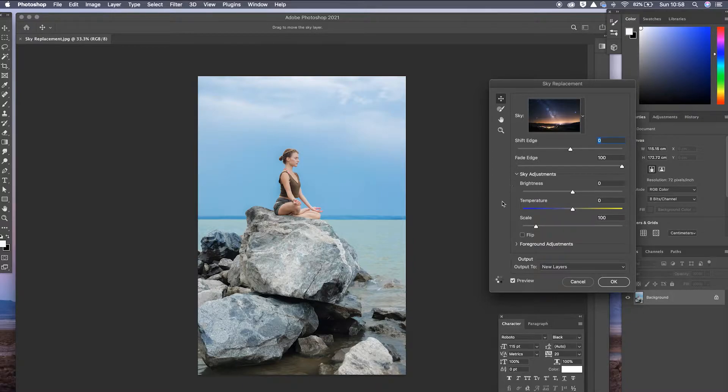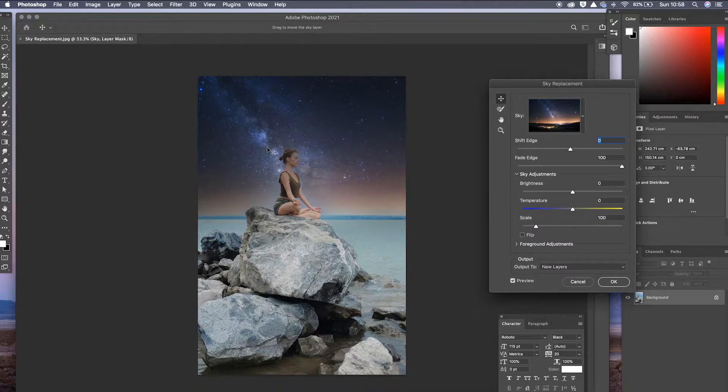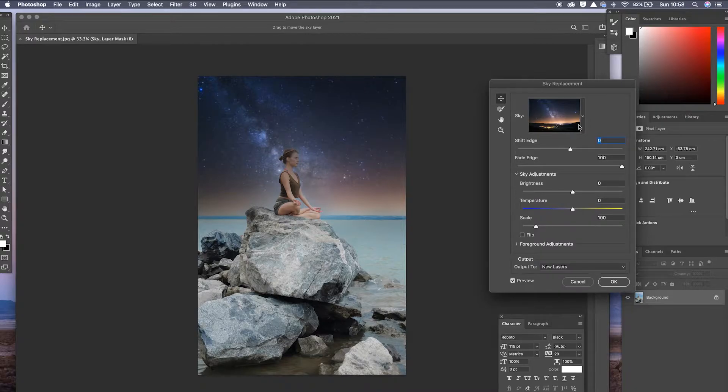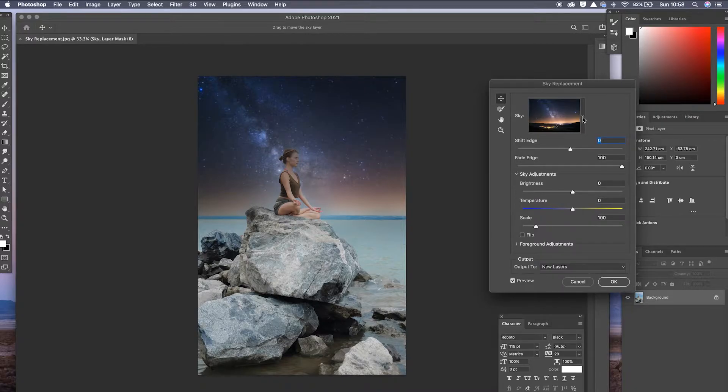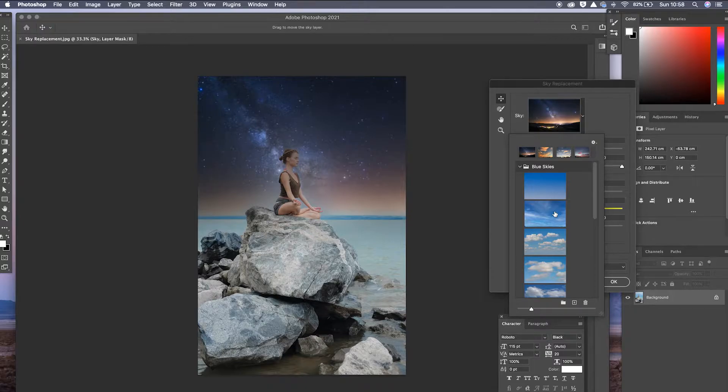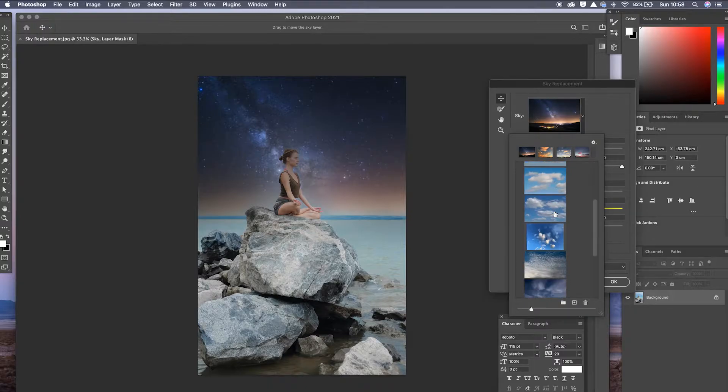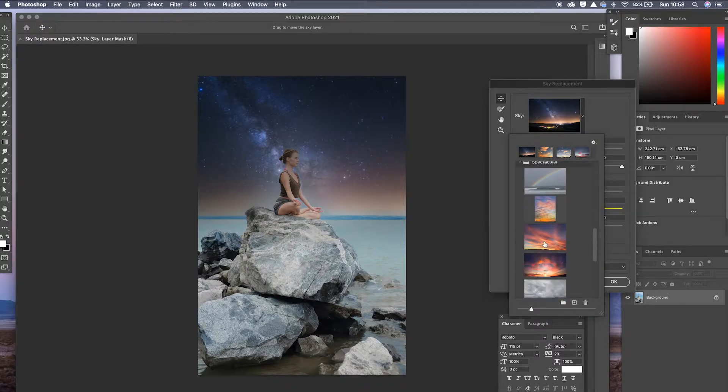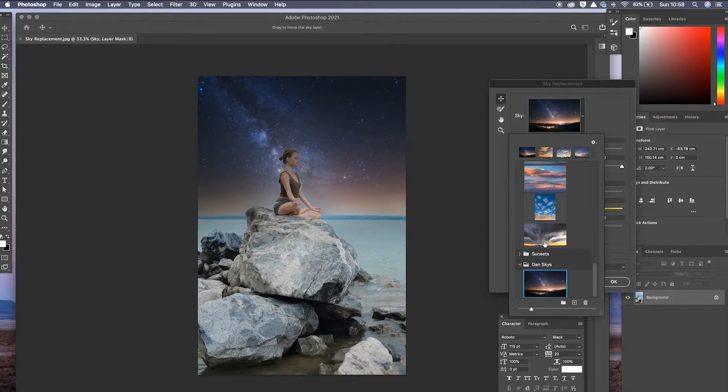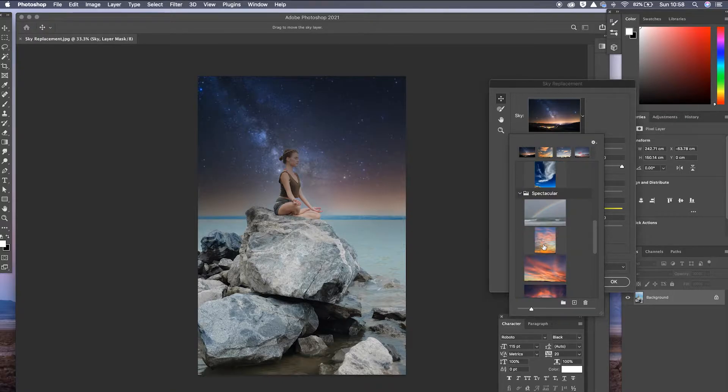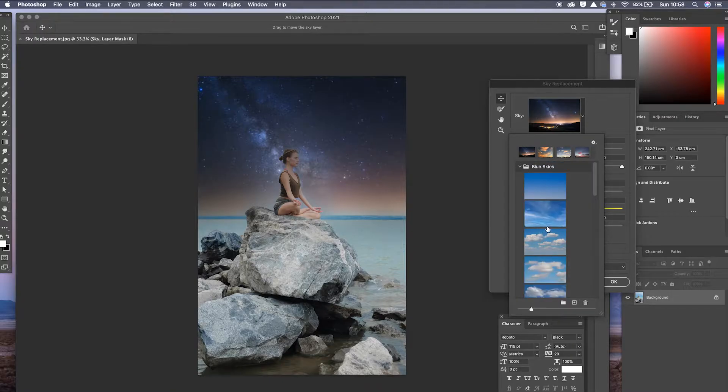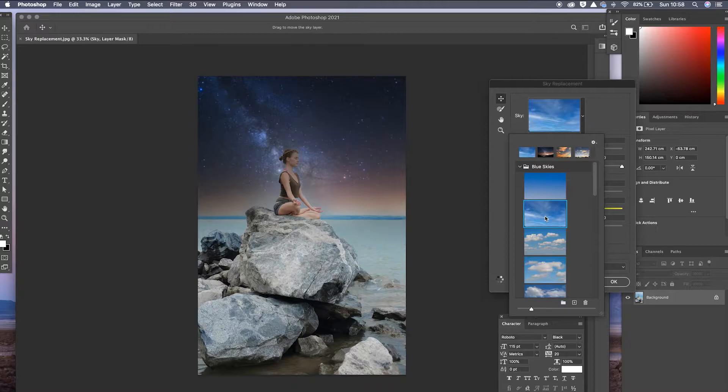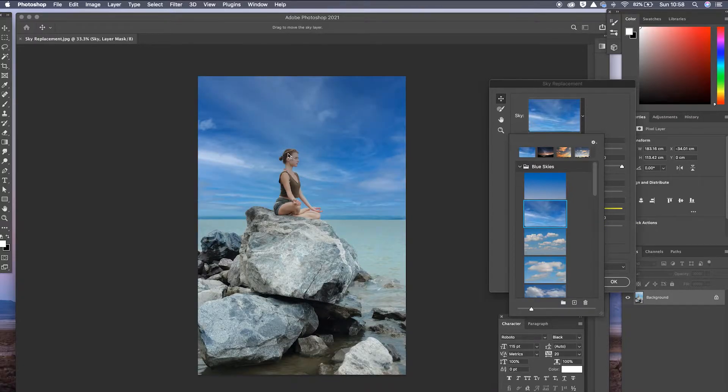It will automatically start to work. As you can see, it started to build in for this night sky that I've got, and it's instantly changed it. Now from there, what we can do is we can go into the skies, the drop down boxes, and we can see there are a lot of skies that are already pre-built into Photoshop itself. They're already there. So we can click on a different sky and it will automatically change it.